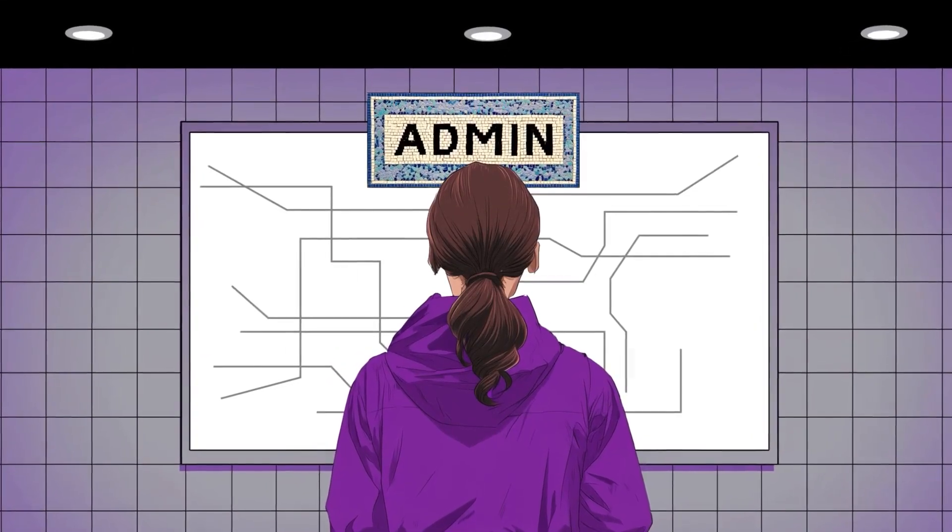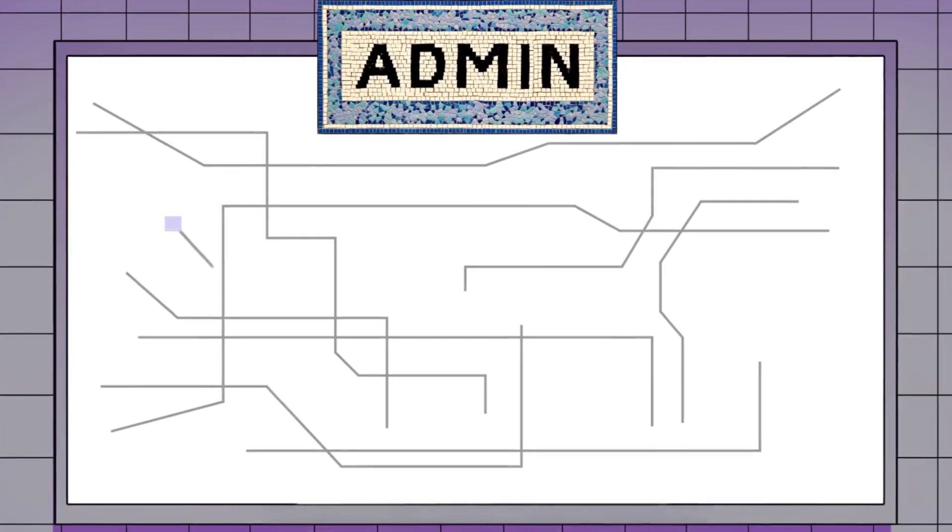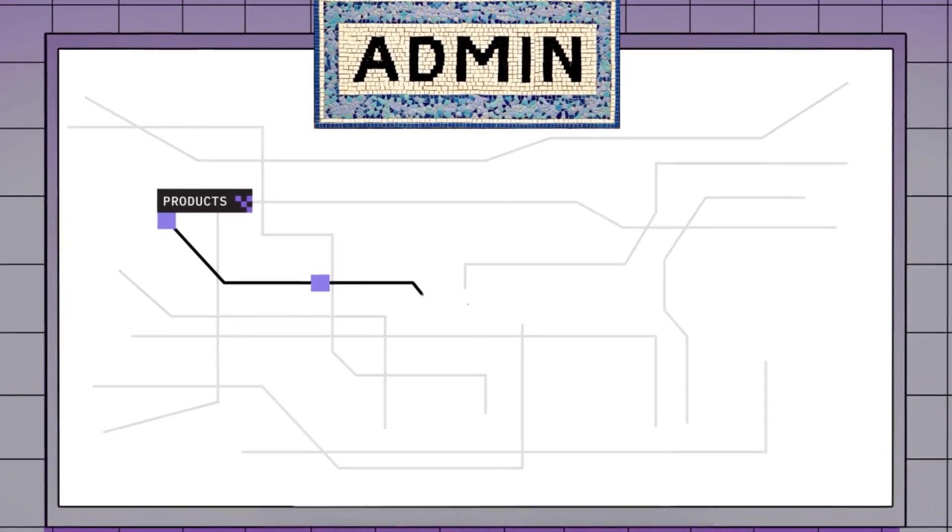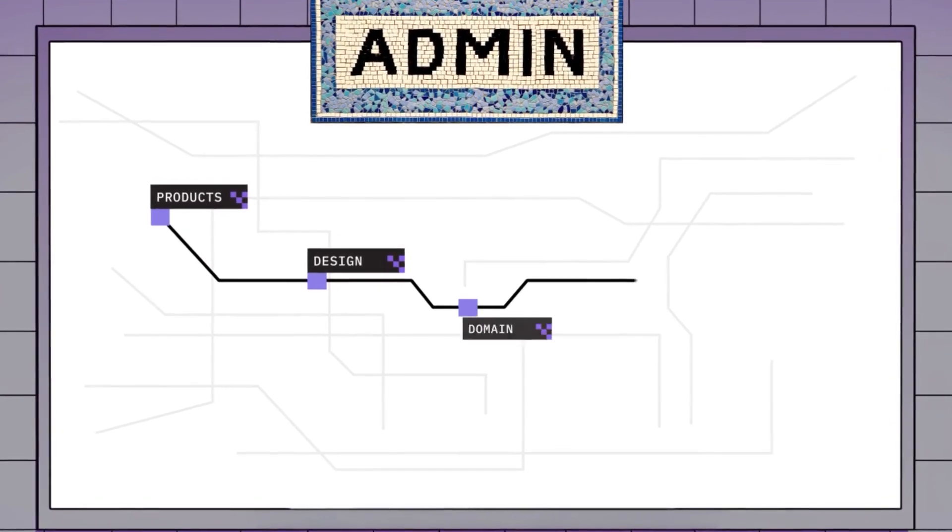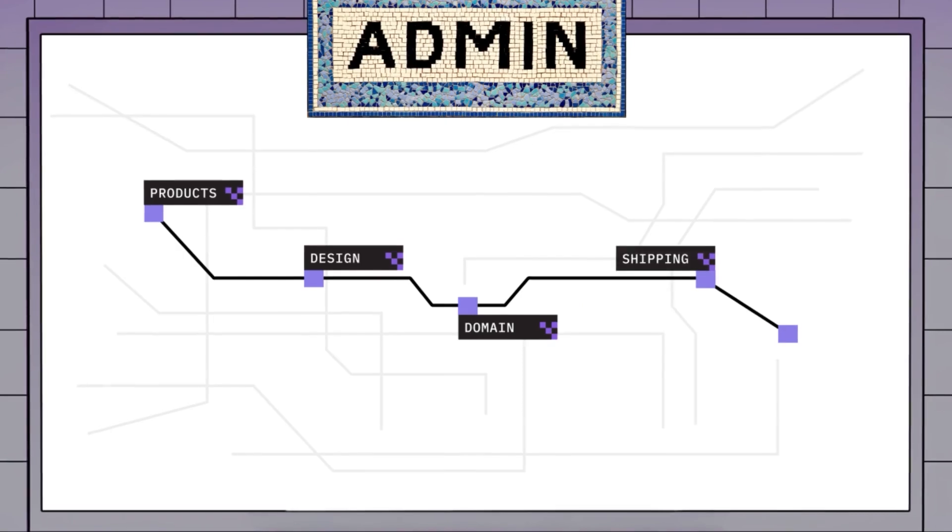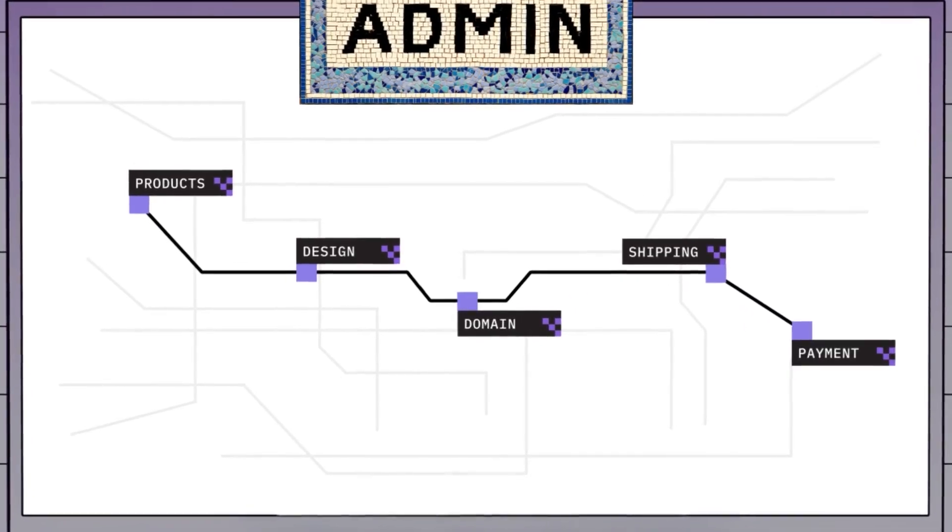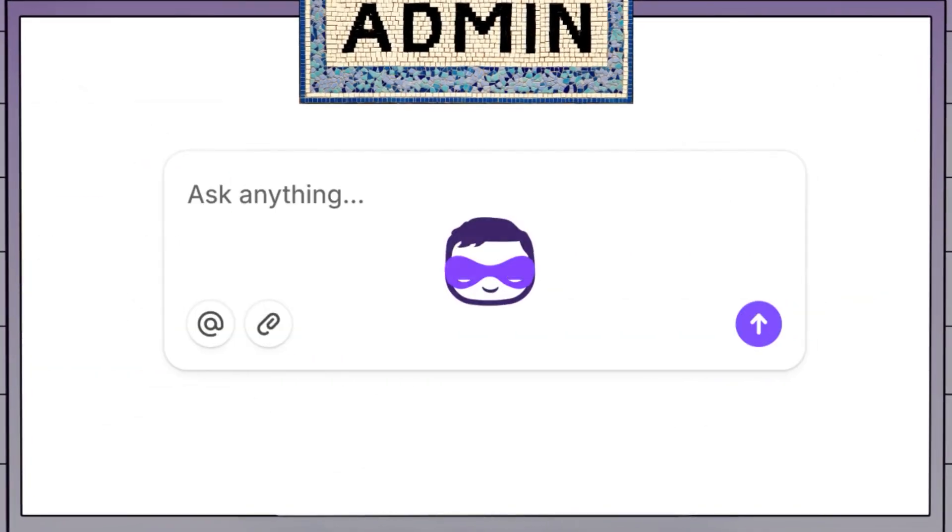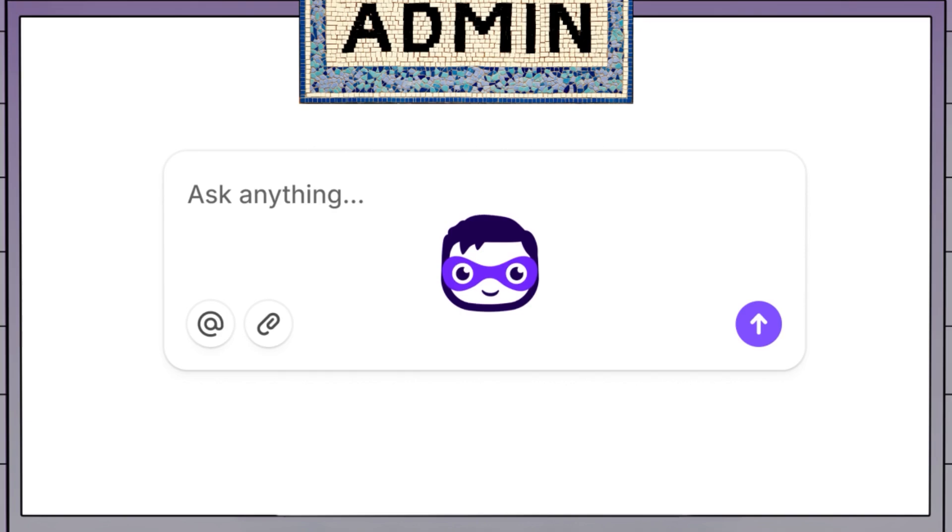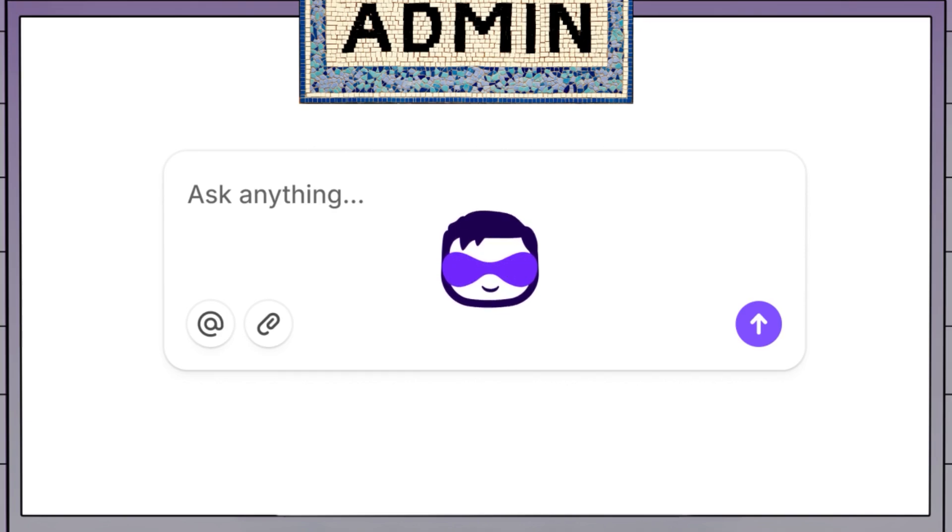Your admin dashboard is like the bustling subway network of your business, connecting you to every key destination on your journey. Sidekick, your Shopify built-in AI assistant, is here to help you navigate the admin and configure key settings for your store.